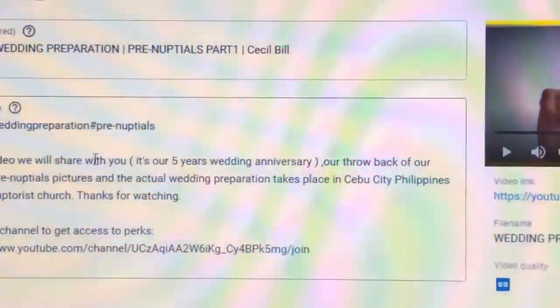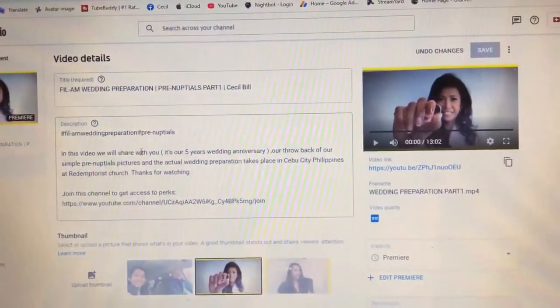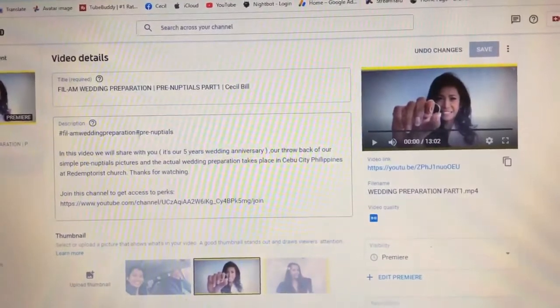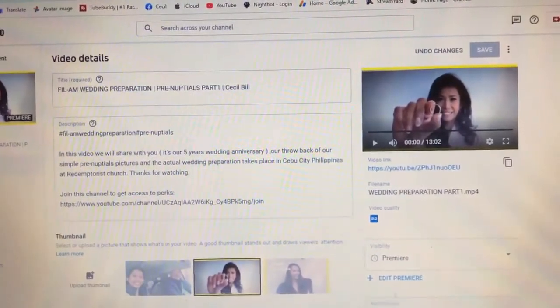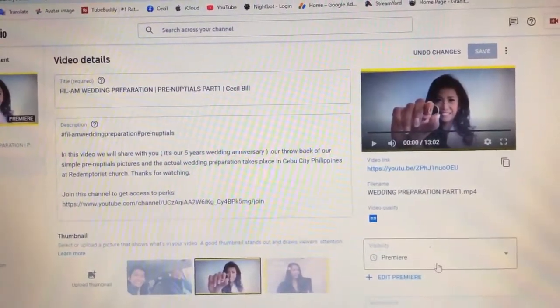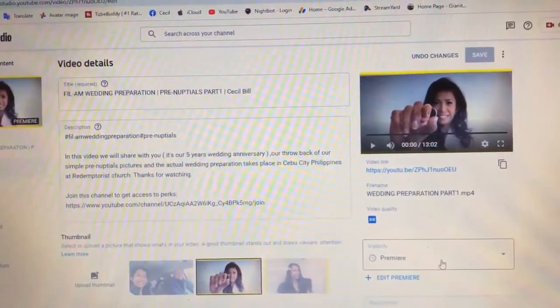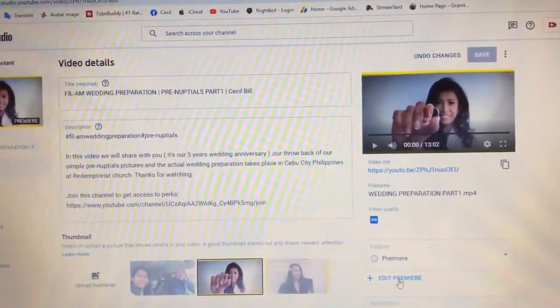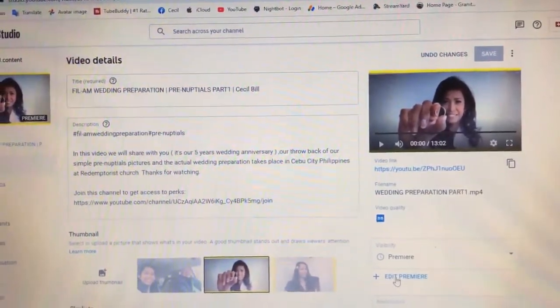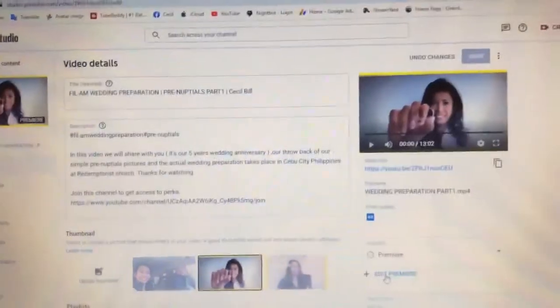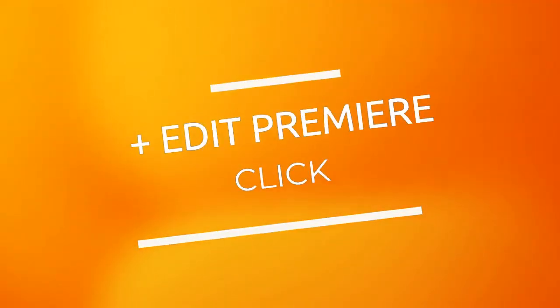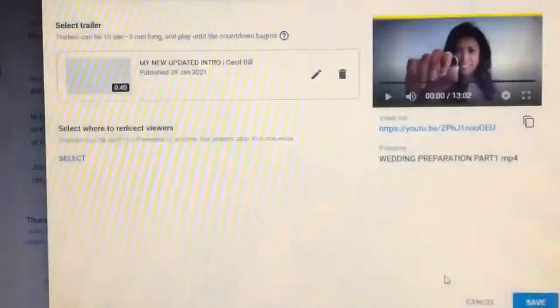At, sa right down corner, dito. Naka-set na ito na premiere ko. So, edit premiere. So, click natin yung edit premiere.